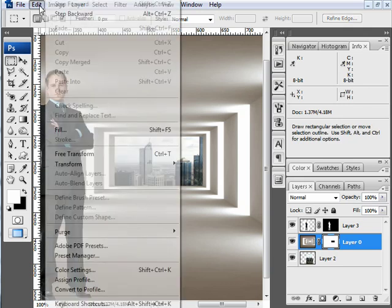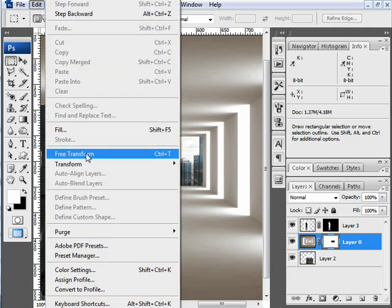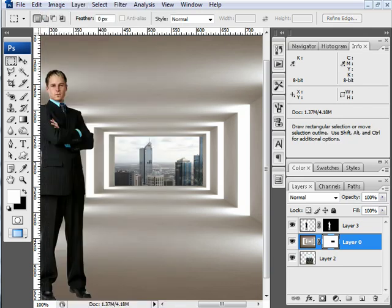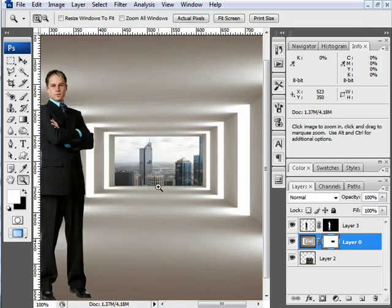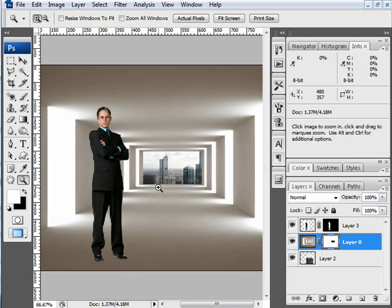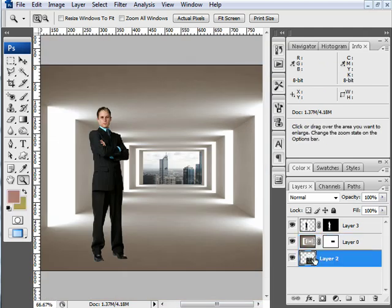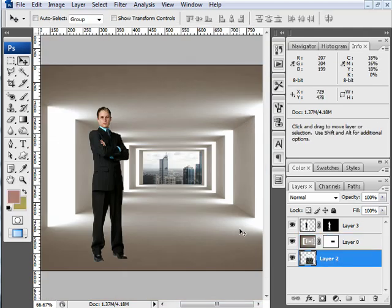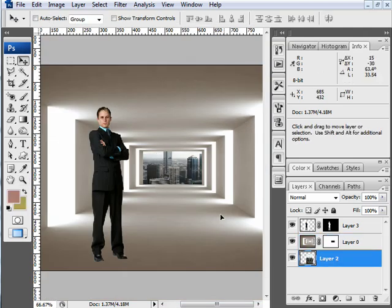The other thing you can do is go to Edit, Fill, and fill with black. Whatever you fill with black will then be blacked out. So now I can see the city behind it. I can move that city around.